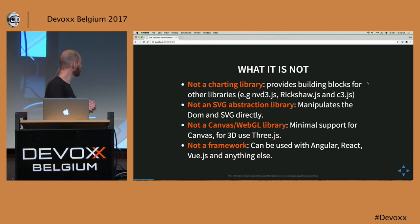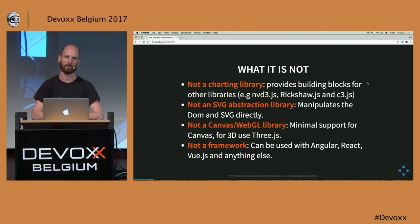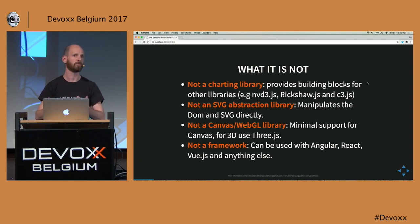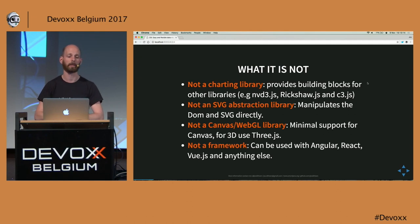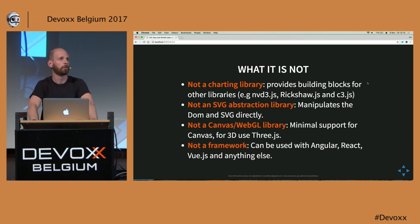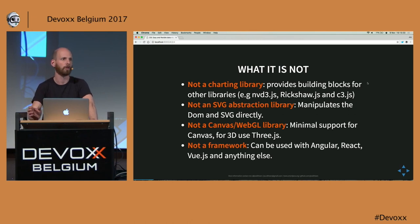A quick note on what D3 is not: it is not a charting library. When you have D3, you won't get a lot of standard charts out of the box. There are other libraries for that, some of them based on D3, but usually when you use D3, you have to do a lot from scratch. It isn't difficult, but you start with the basic building blocks.